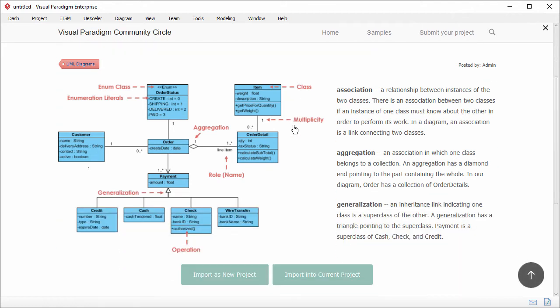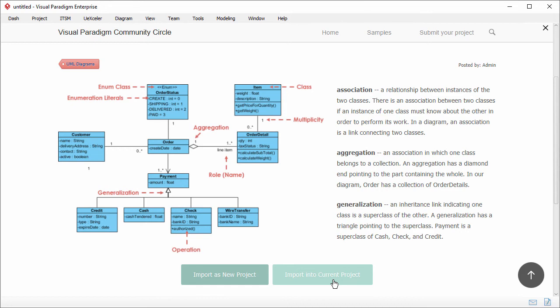Besides learning, you can also import an example into your project and modify it to make it become yours. You can import into a new project, or import it into your current project. Let's import into the current project.